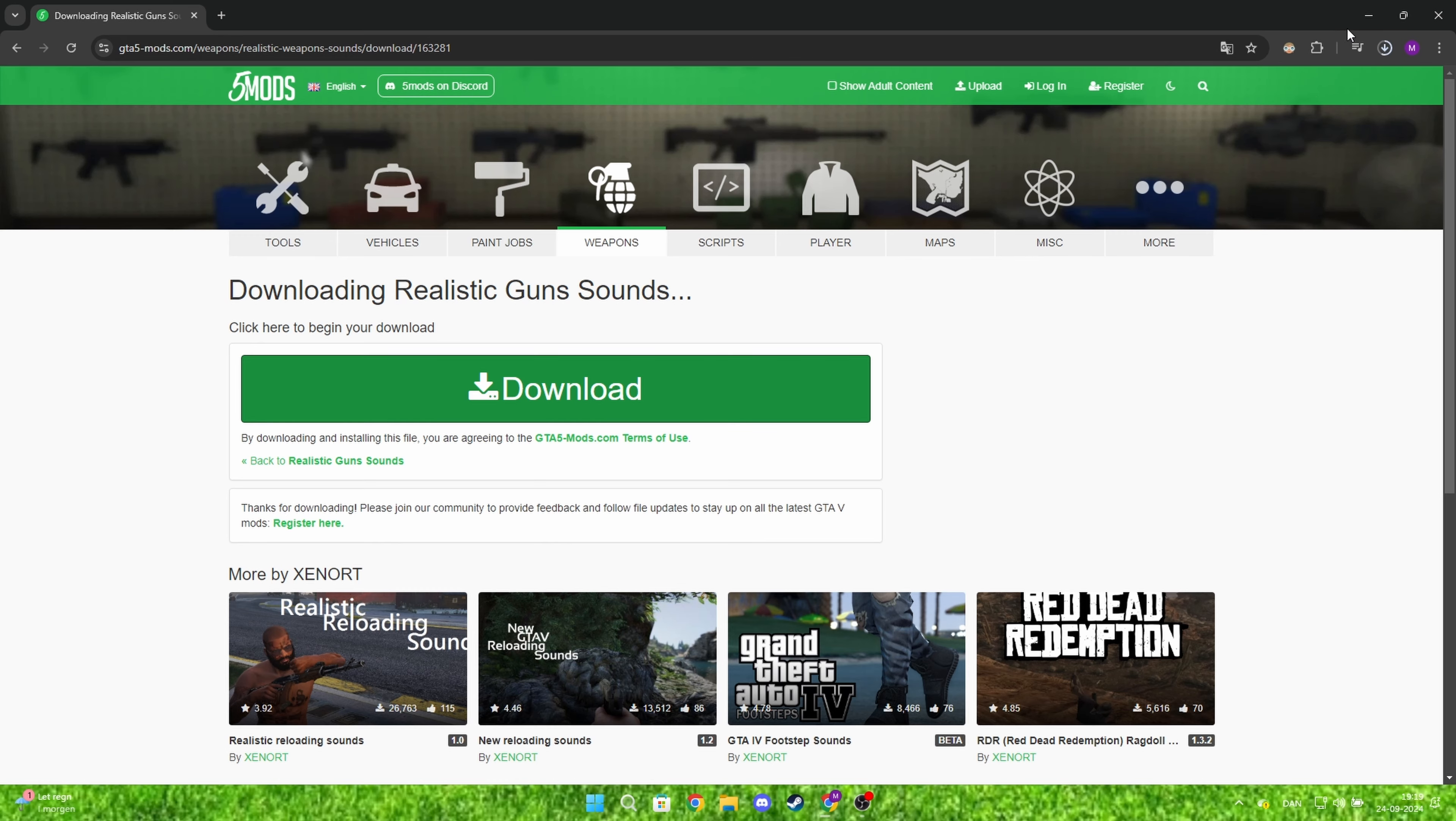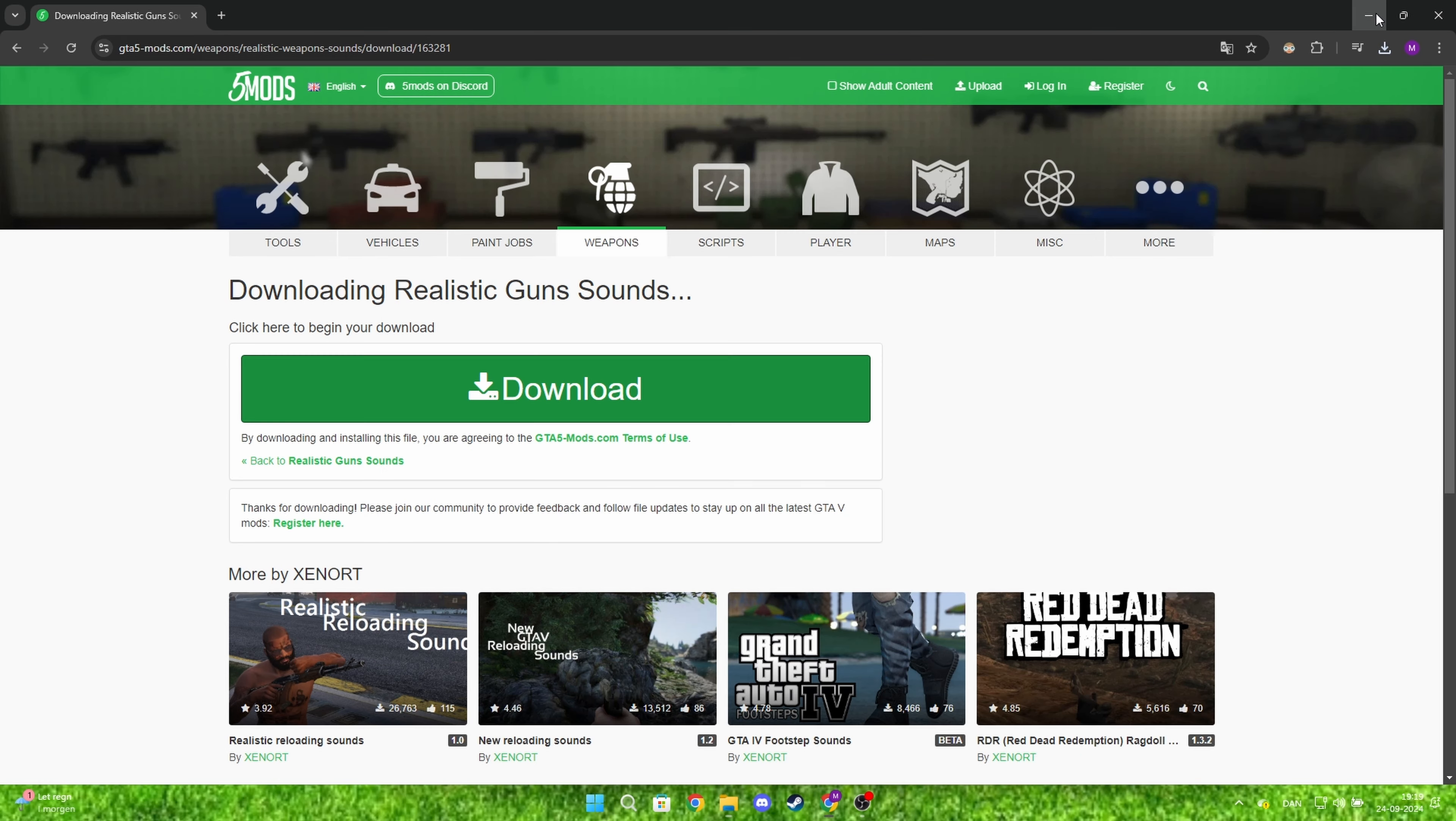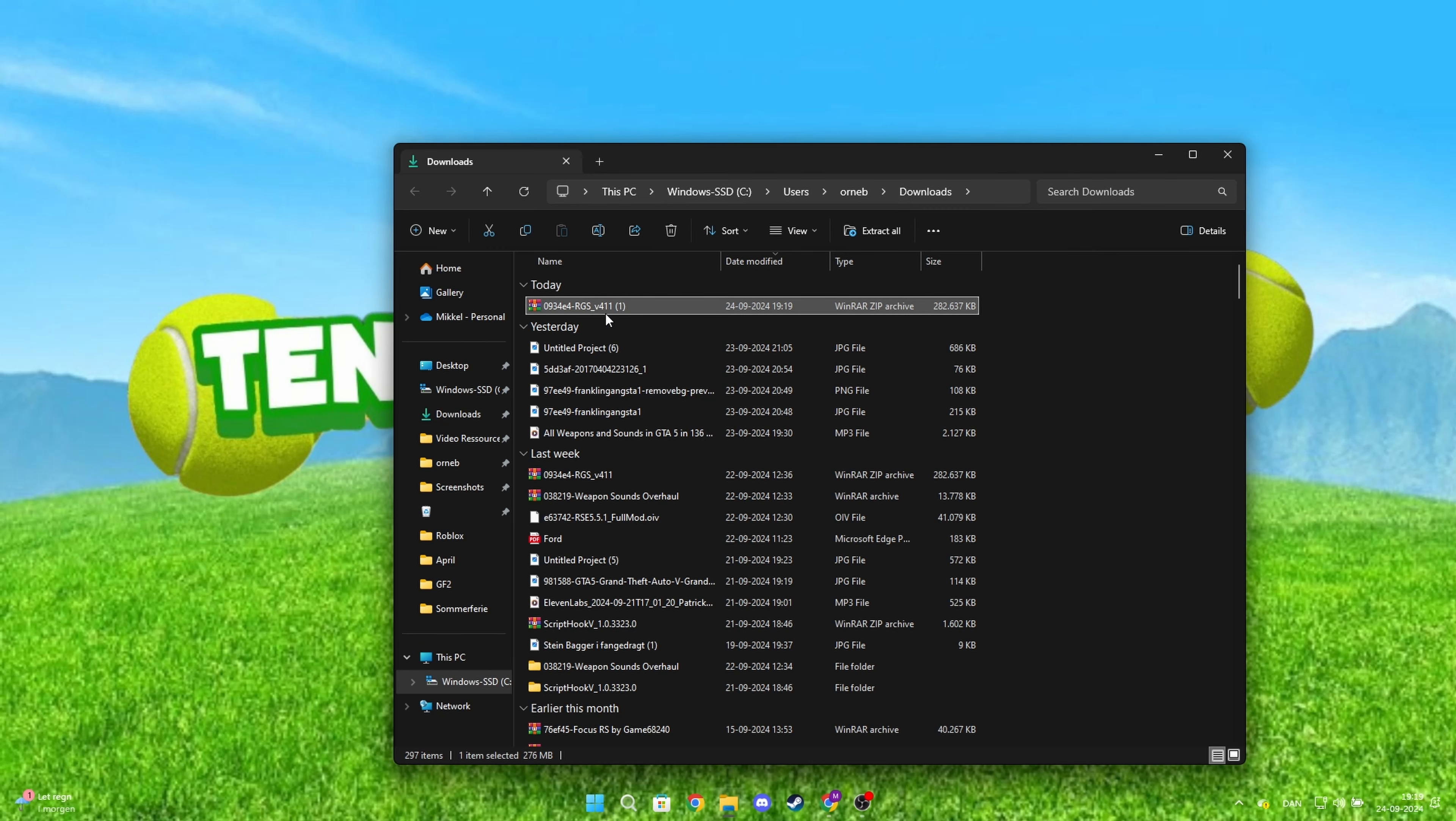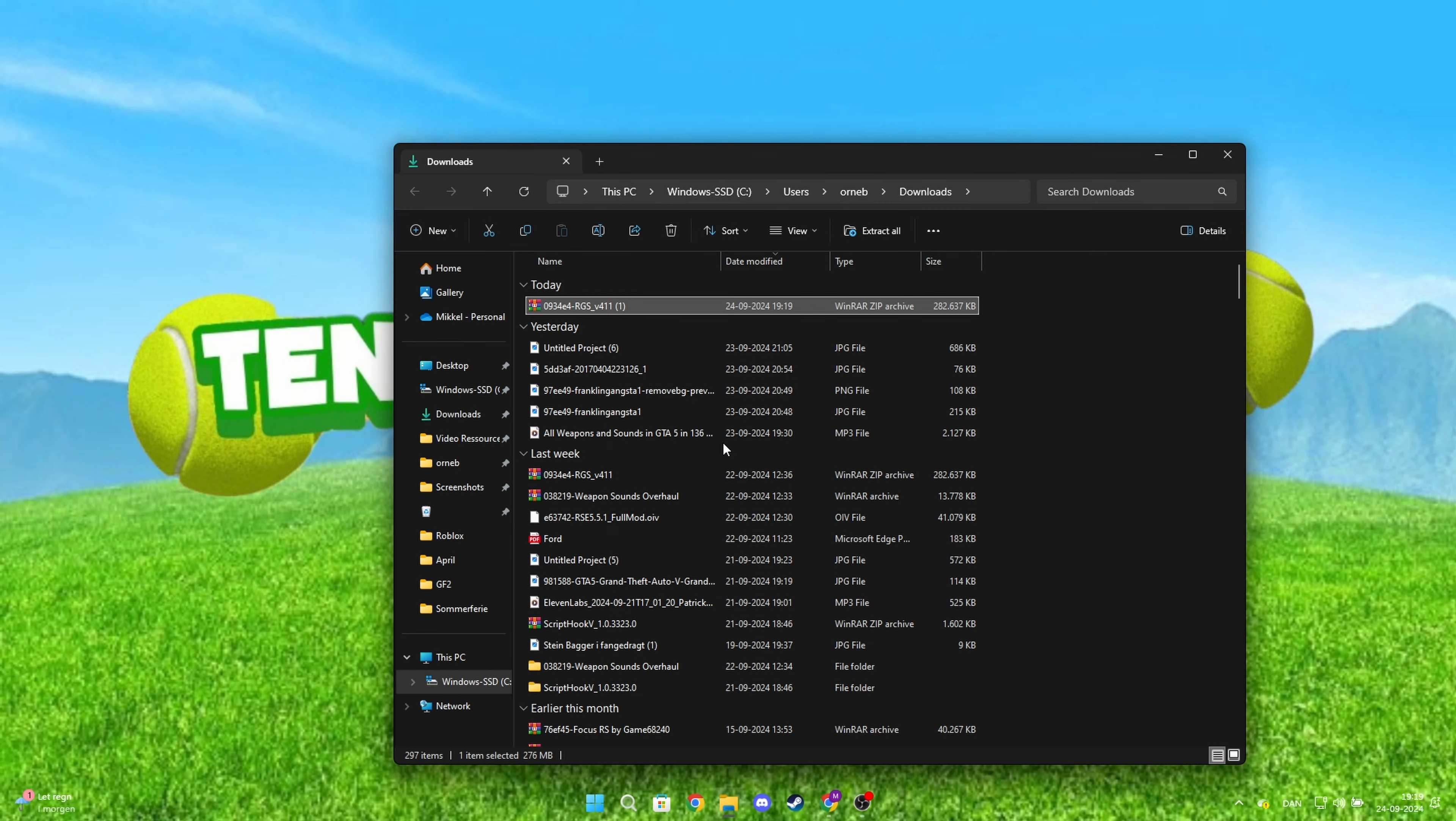Once it's done downloading, open File Explorer. Find the file, right-click and click Extract All.